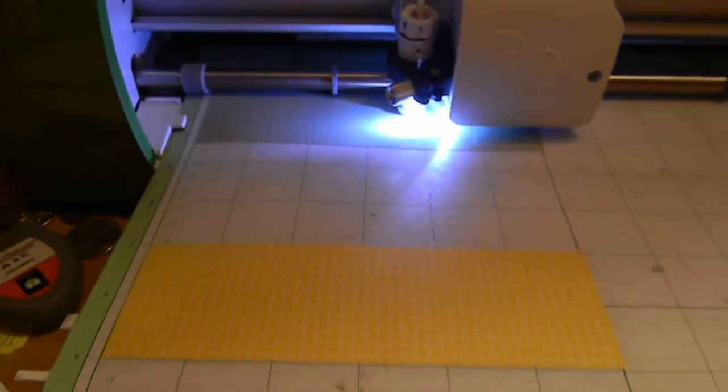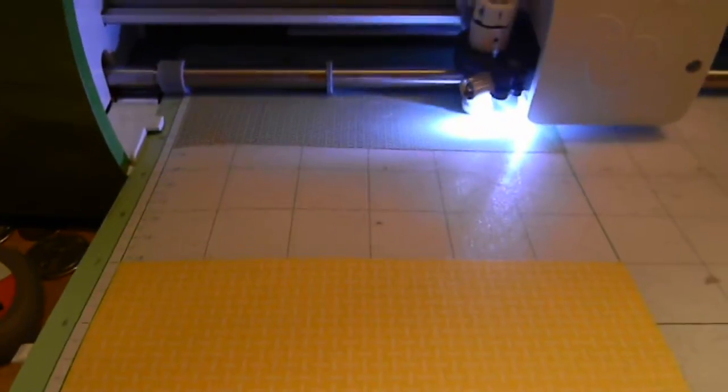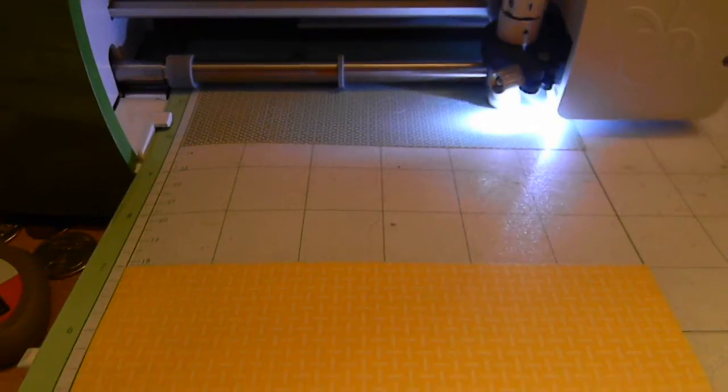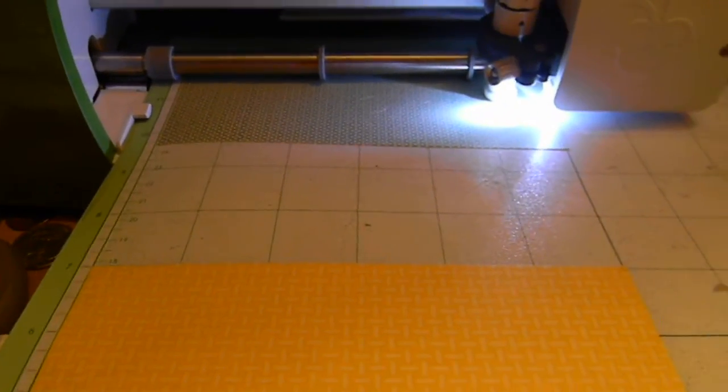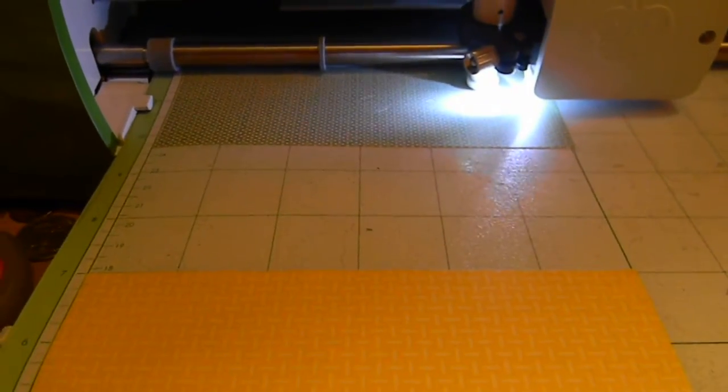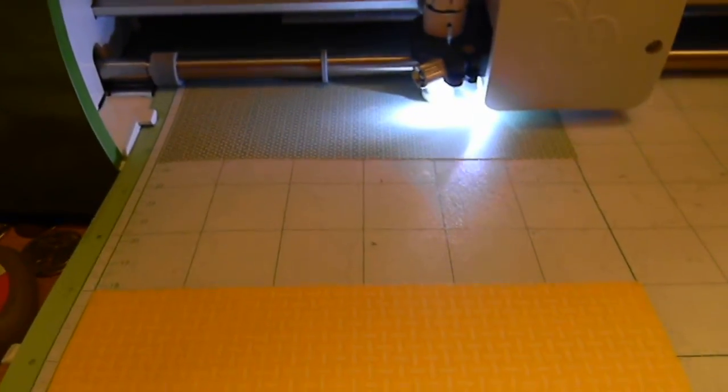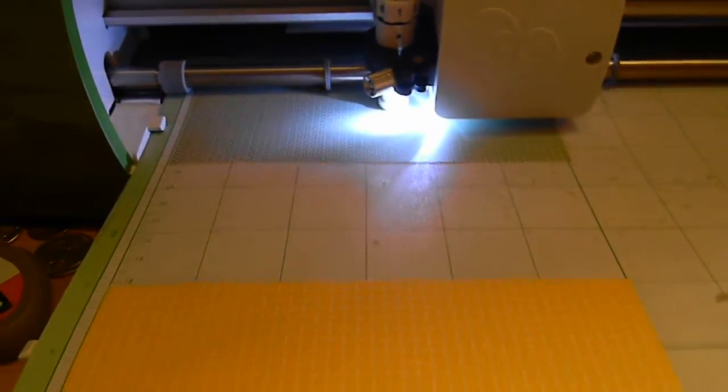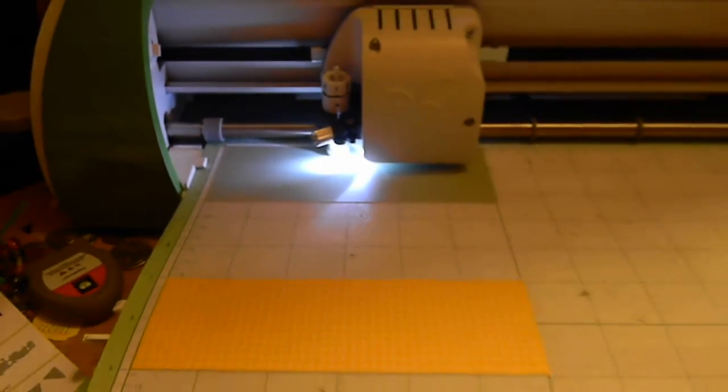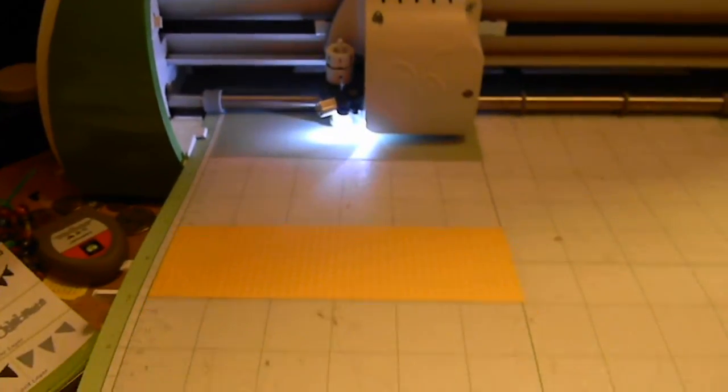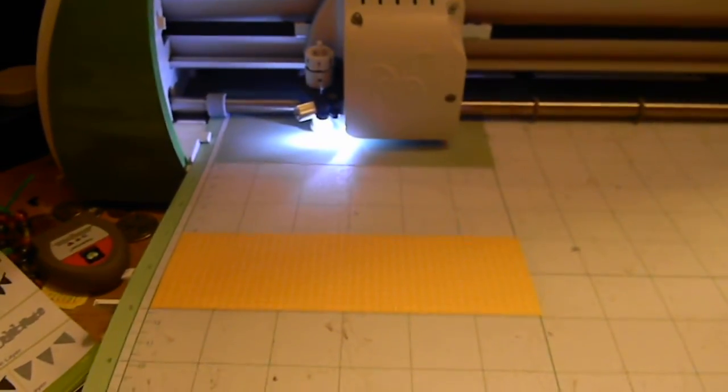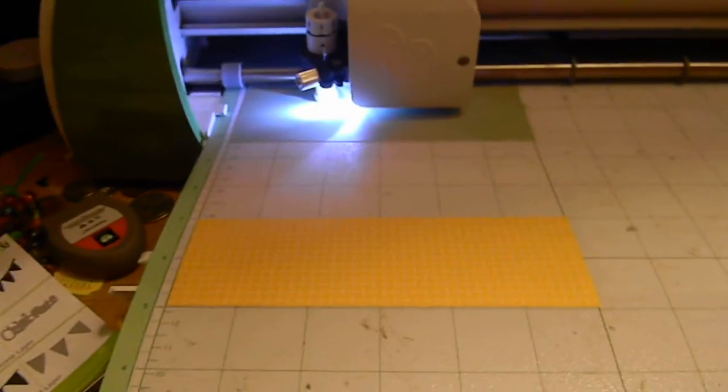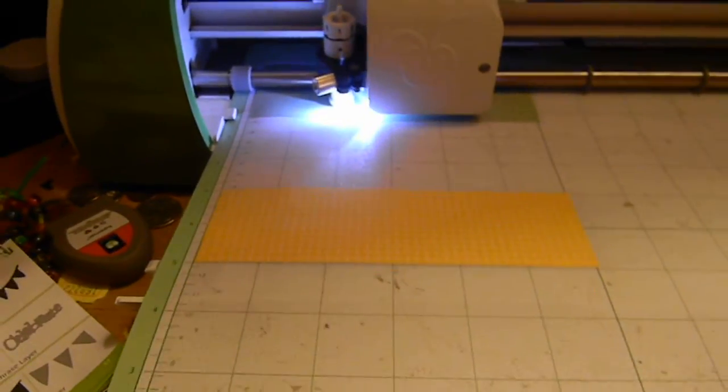It's just nice to be able to kind of see where you're cutting. If you don't have the light it's obviously not that life-changing, but it is just a nice little perk to have.